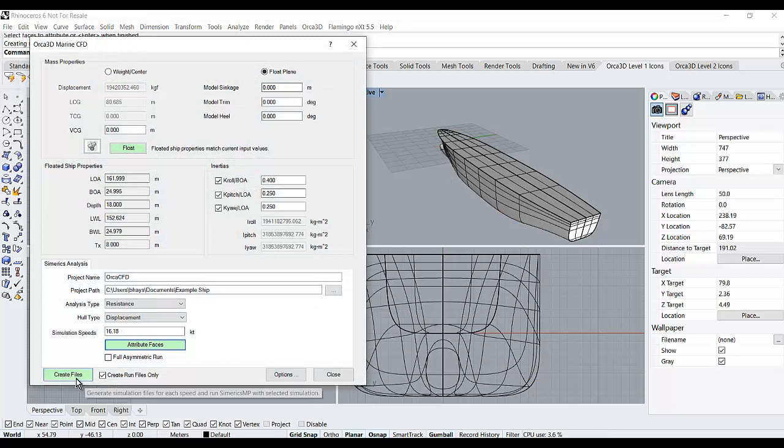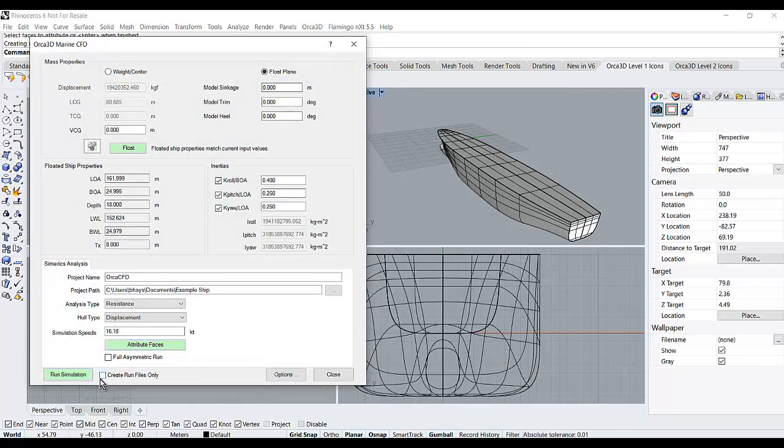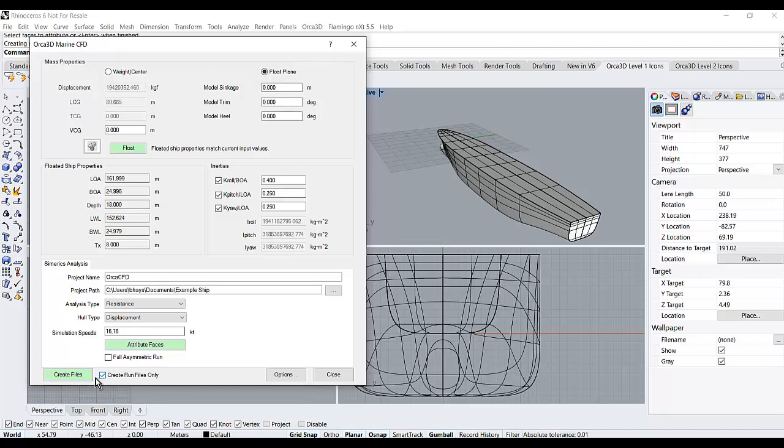Finally, I can either just create the input files or I can directly run the simulation. In this case, I'll just create the files.